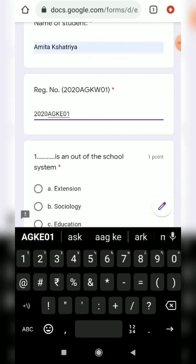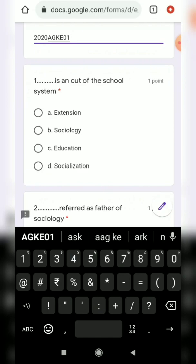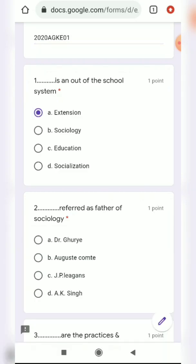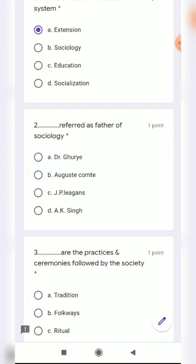After entering the registration number, the questions appear. Each question is for one mark, so you should select the correct option. The first question asks what dash-dash is — an out-of-school system. The answer is Extension, as I already covered in the MCQ video on my YouTube channel.